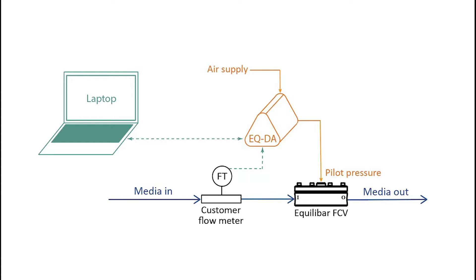We have water coming into our system and then directly through a flow meter. Downstream of our flow meter is our Equilibar flow control valve that's emptying to the atmosphere.